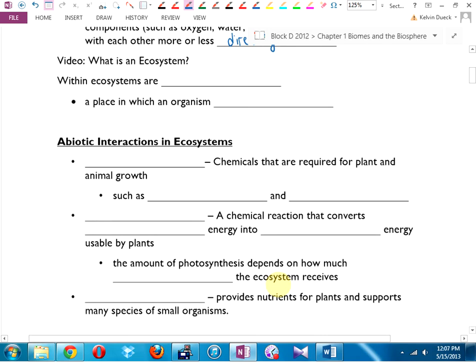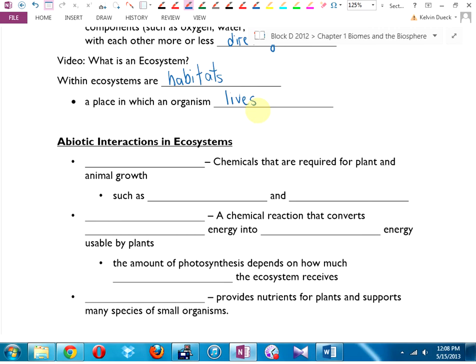Within ecosystems, you have what we call habitats — that's a place in which an organism, a life form, lives. So we go from biosphere, planet, to biomes, smaller, to ecosystems within biomes, and then within ecosystems you have habitats.